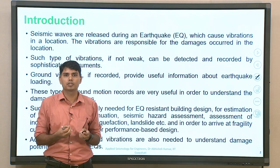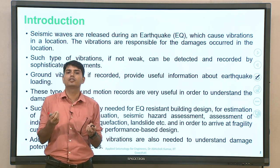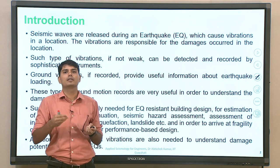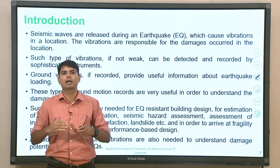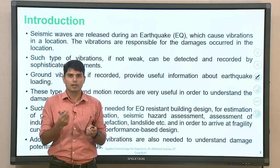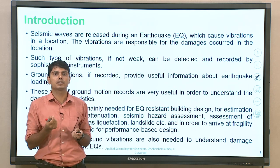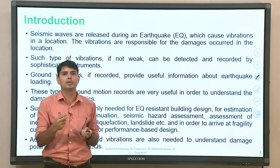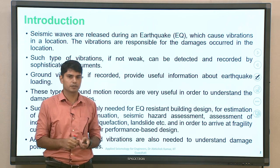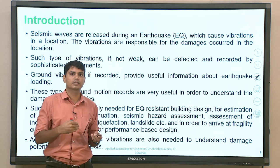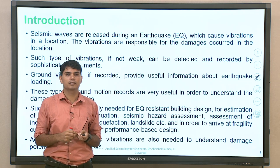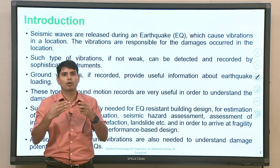Such type of ground motions sensed by the ground — if they are not below a threshold — will be recorded by sophisticated instruments. Different sets of recording instruments with different thresholds are available depending on the purpose of those recording stations. All these ground vibrations can be detected and recorded. Ground vibrations, if recorded, provide useful information about the earthquake.